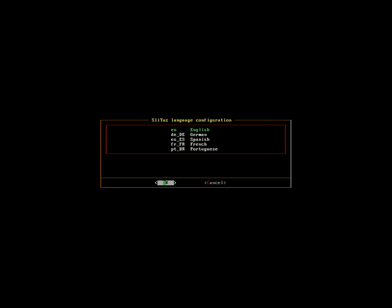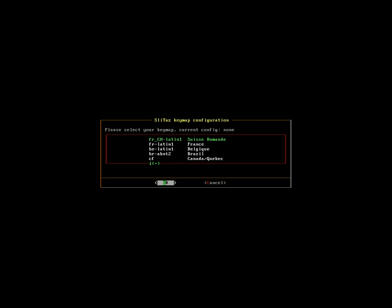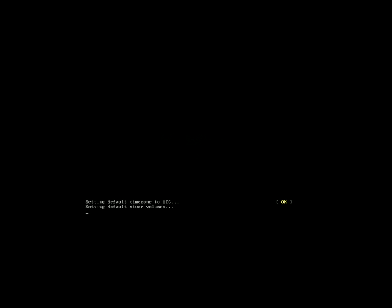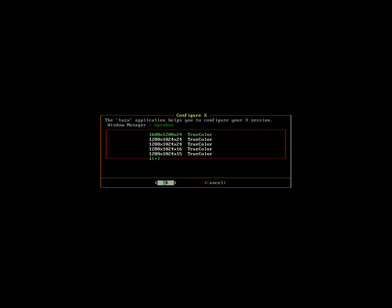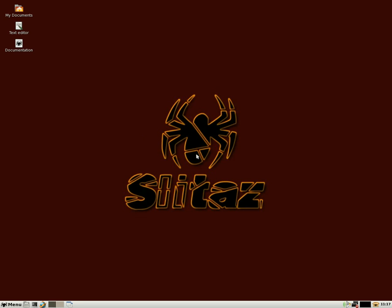So when you're booting, one of the first things it'll ask you is what language. I'm going to pick English. Keyboard type all the way down at the end is USA, so I'm going to choose that. And then video resolution, you can try the highest, but I know that 1280 by 1024 is best for the screen I'm working in now.